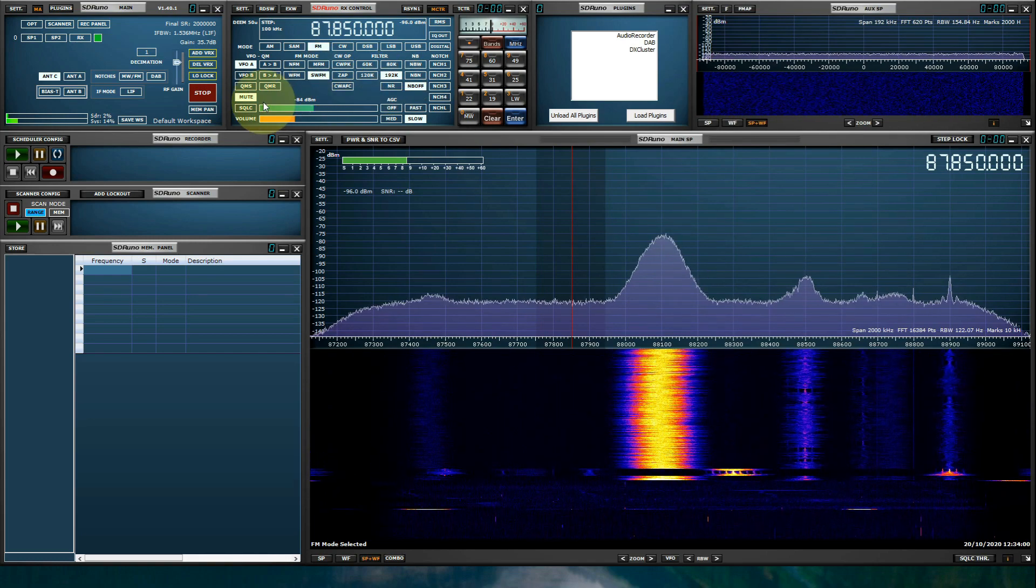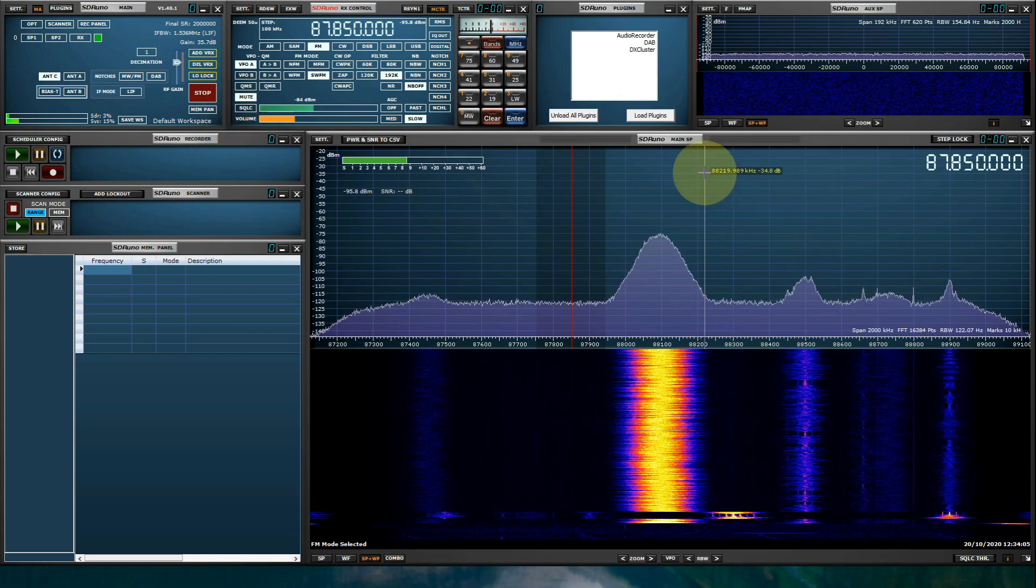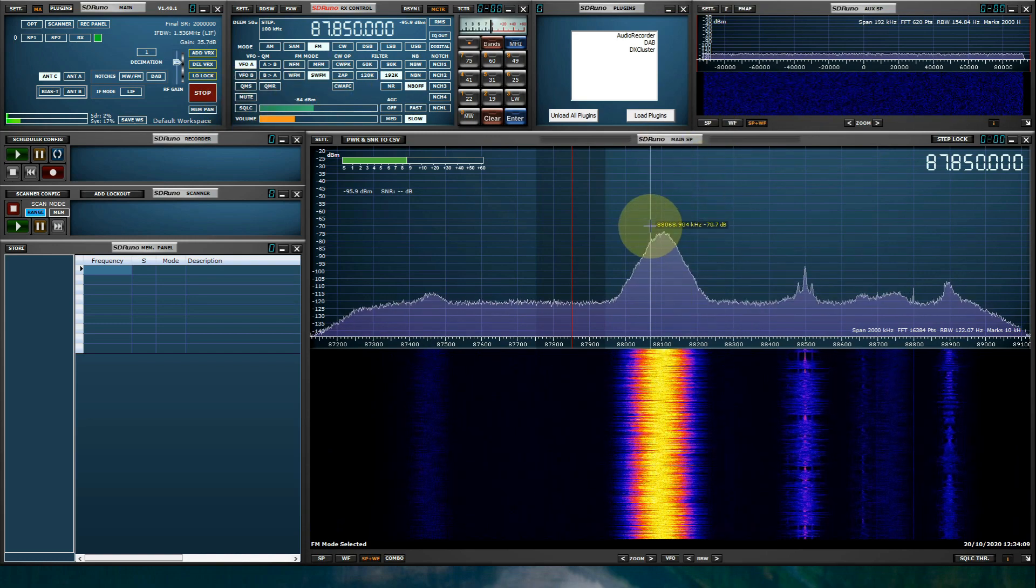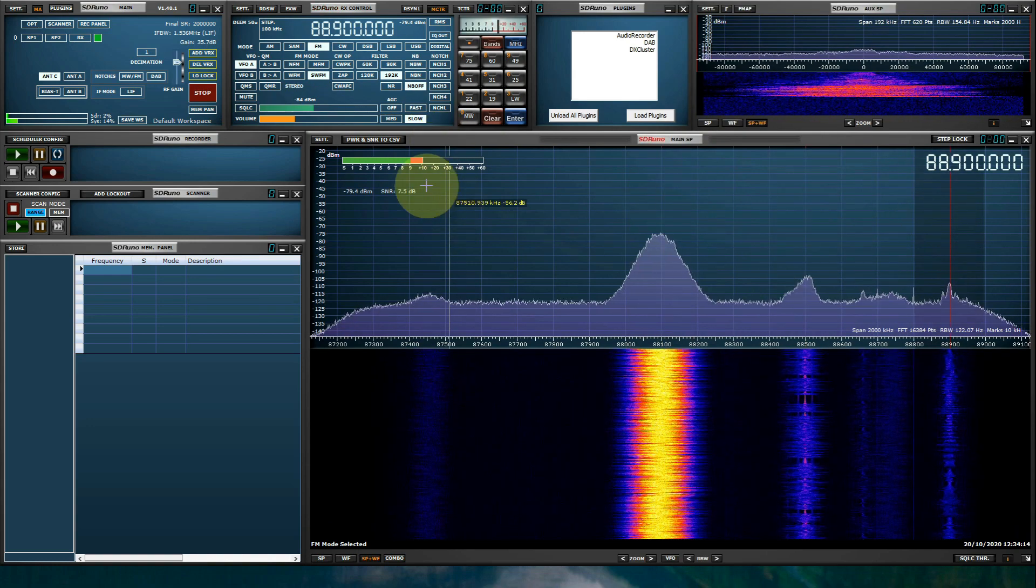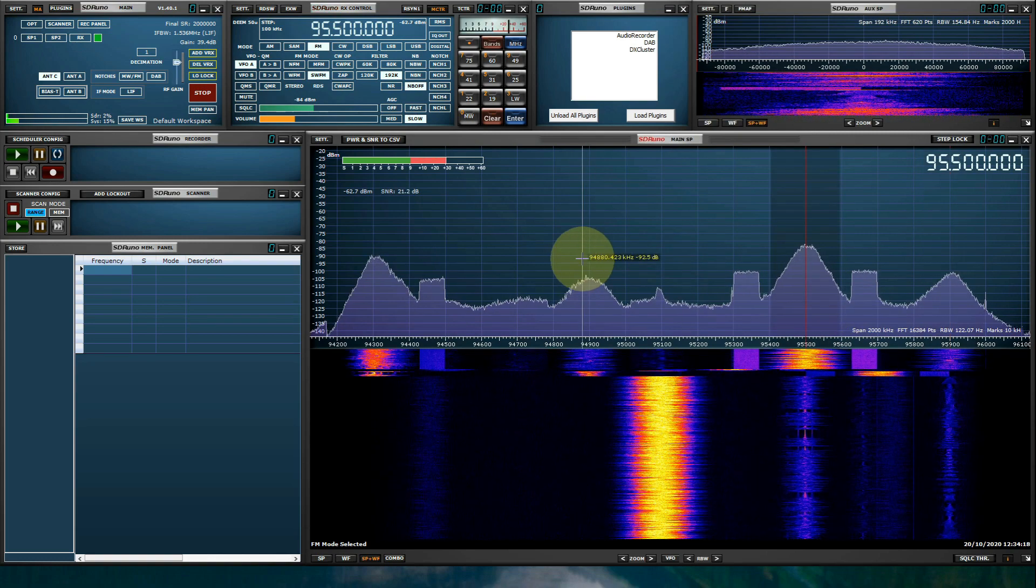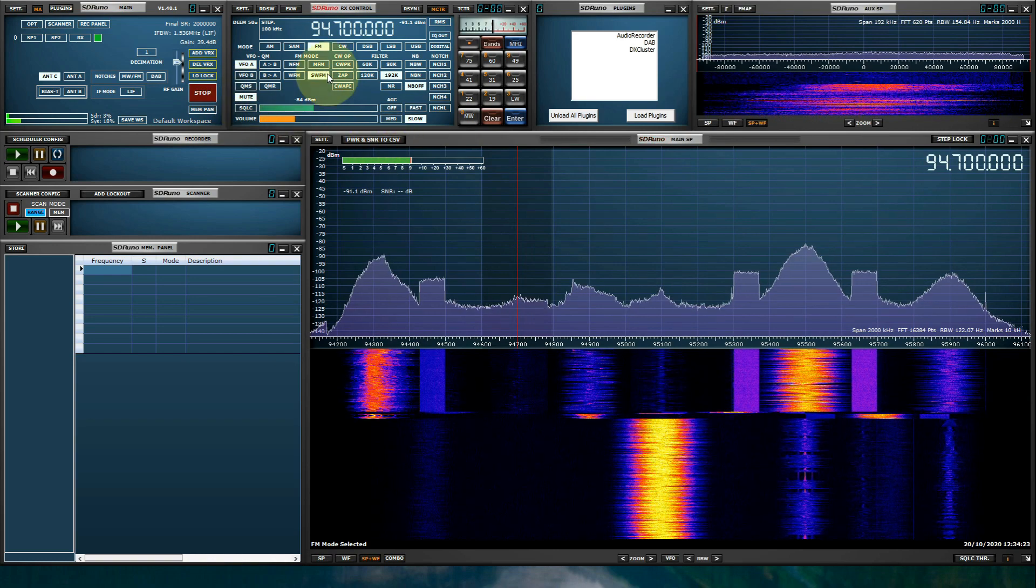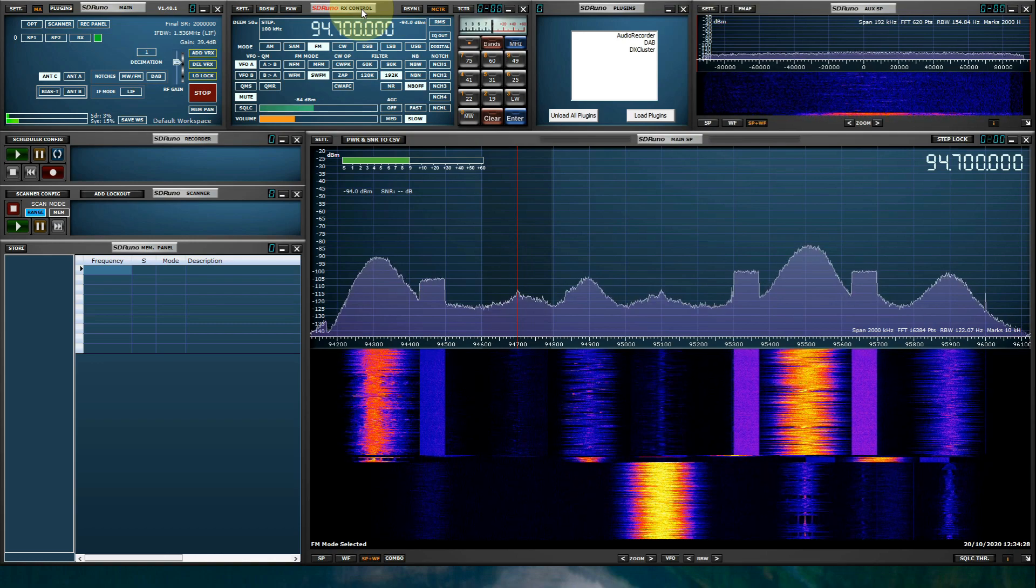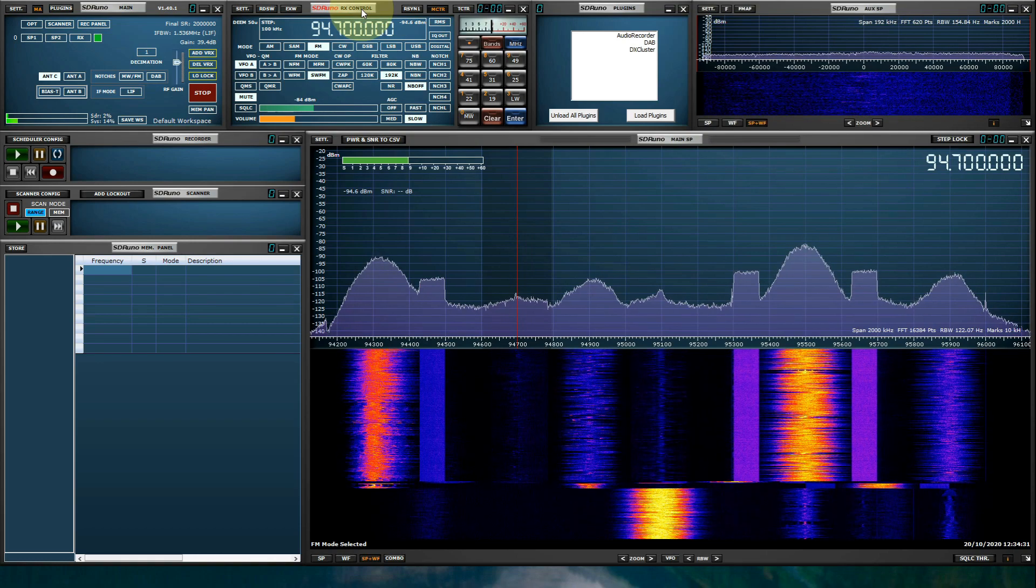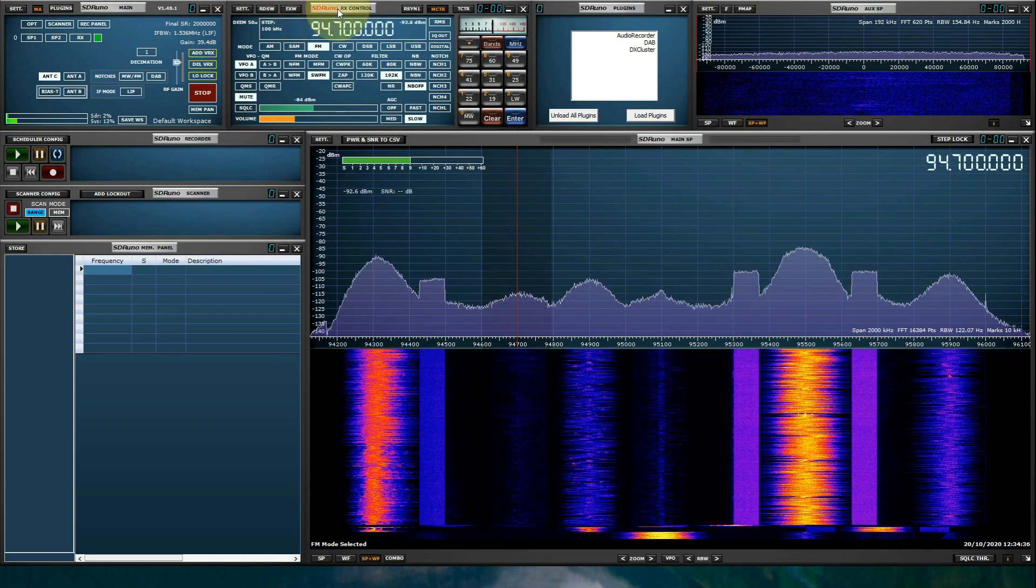I'm going to unmute the audio, and we're going to tune as much as the FM broadcast band as we can without getting a copyright flag from YouTube. Okay, we used the frequency readout of the RX control panel, but we can also directly key in a frequency by using the direct frequency option within SDR UNO.